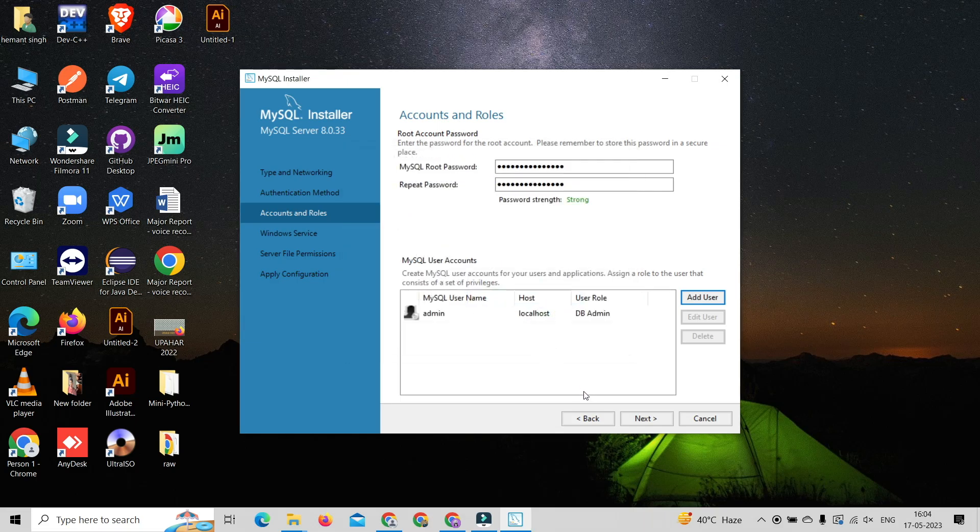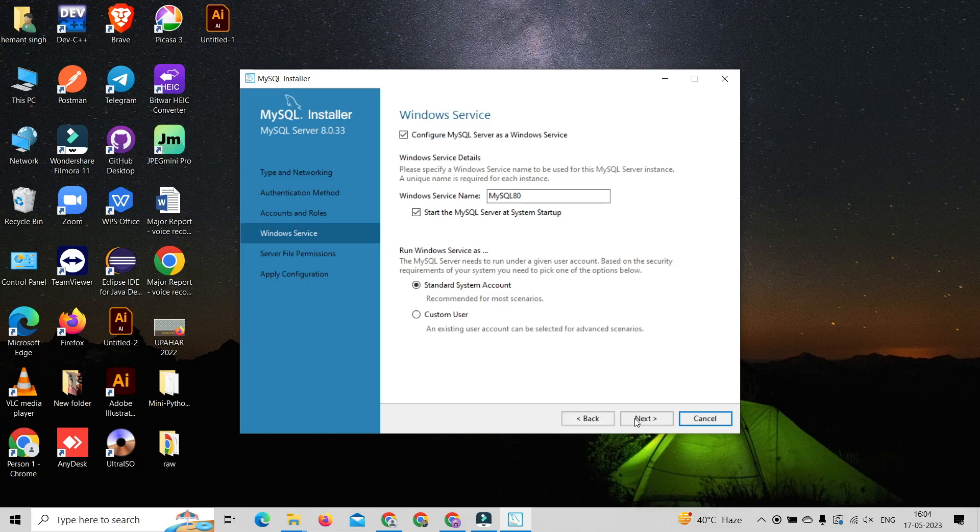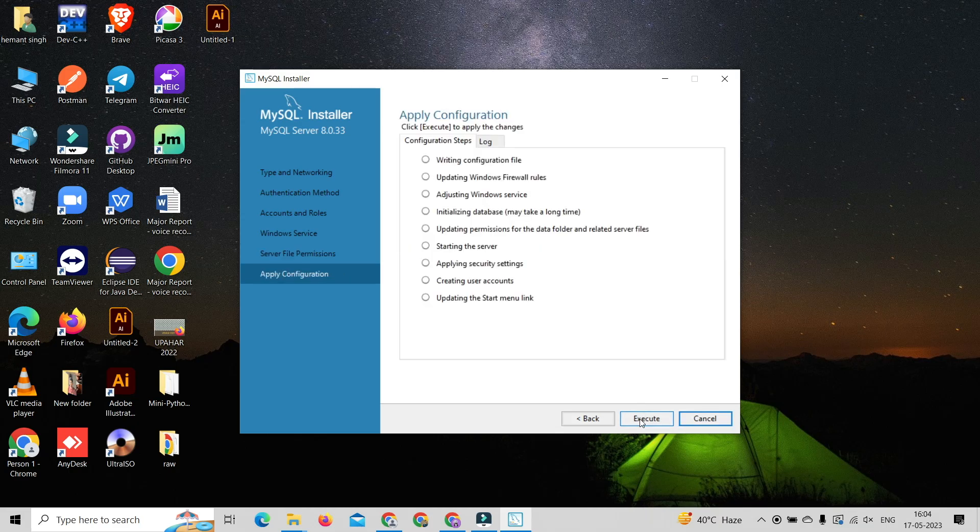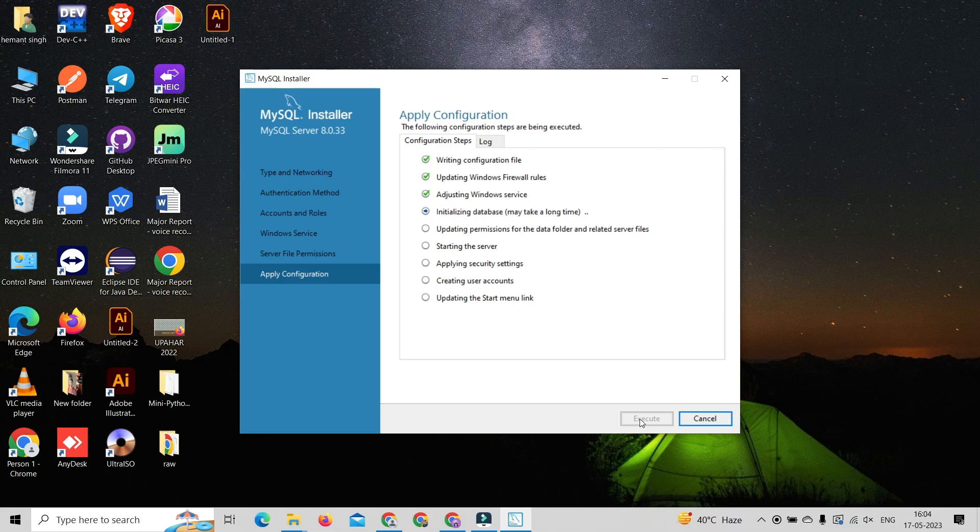After user creation, click on next, next, next and click on execute. This will apply configuration to our MySQL server.